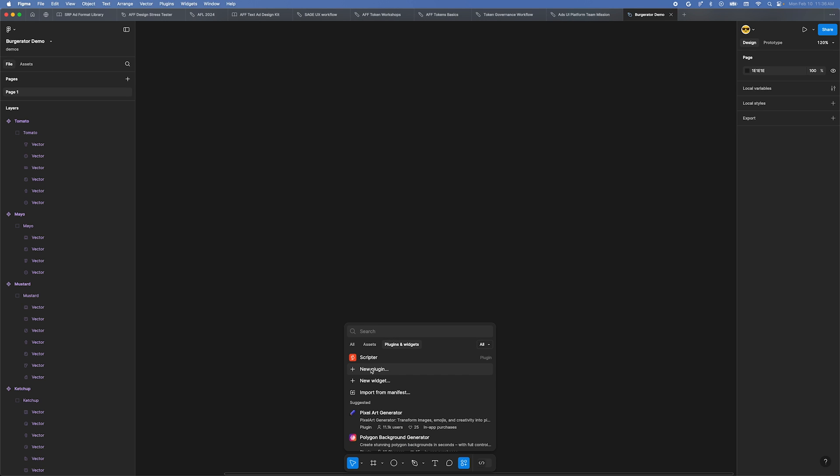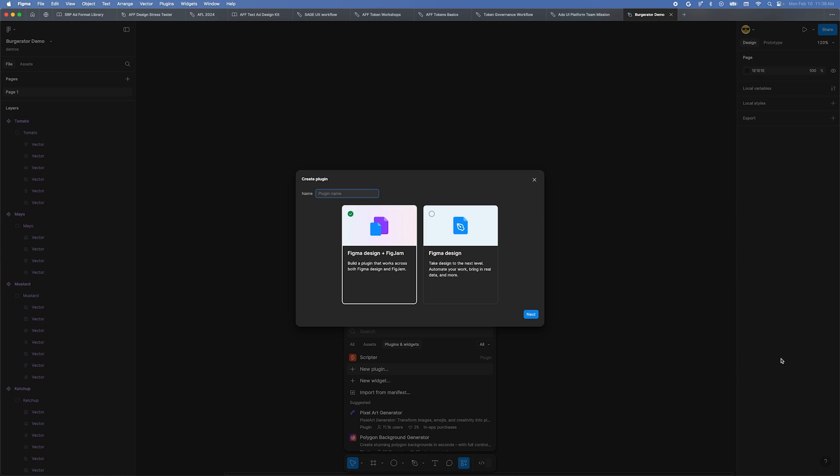For this tutorial, you'll be making a silly plugin for making hamburger illustrations. Let's name it Burgerator, and then click the Figma Design option. After that, click the Next button.